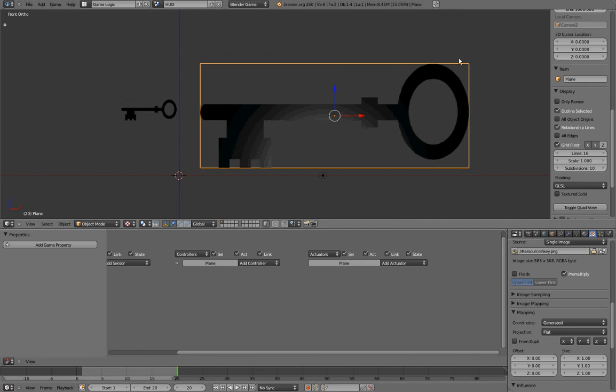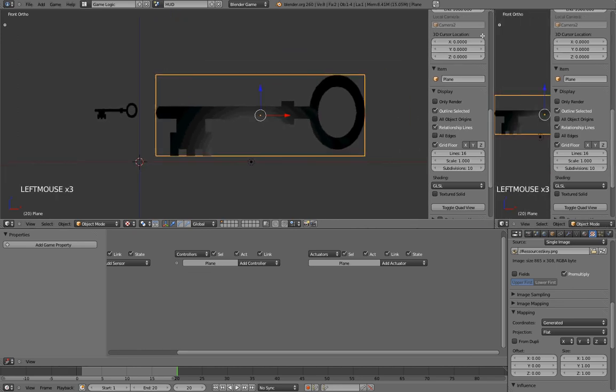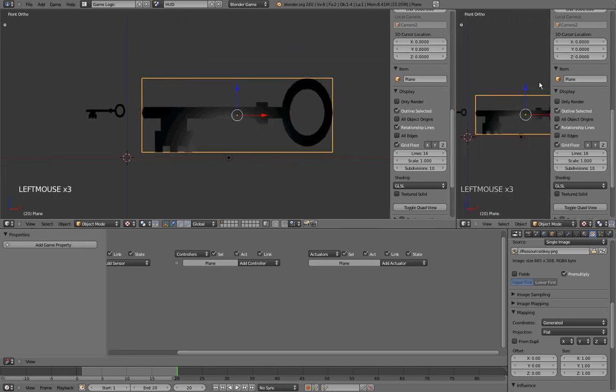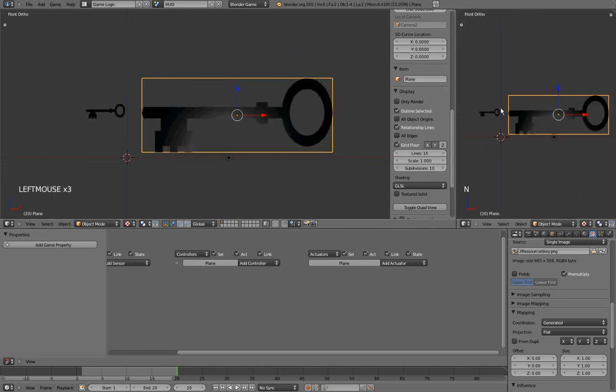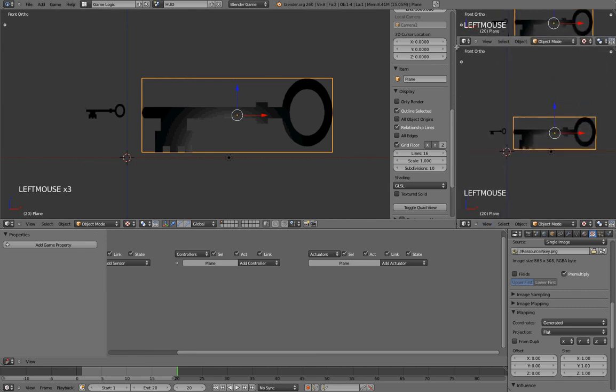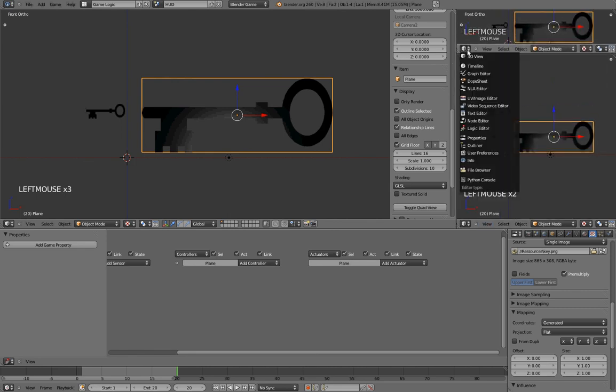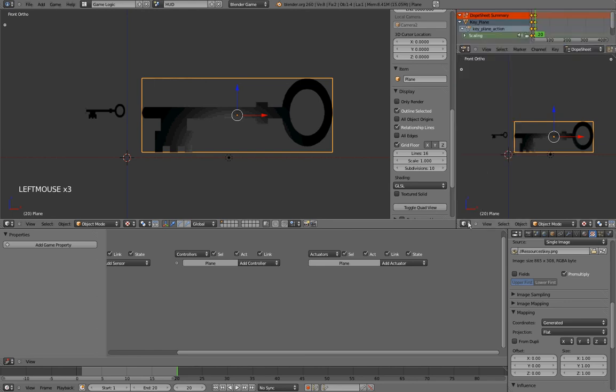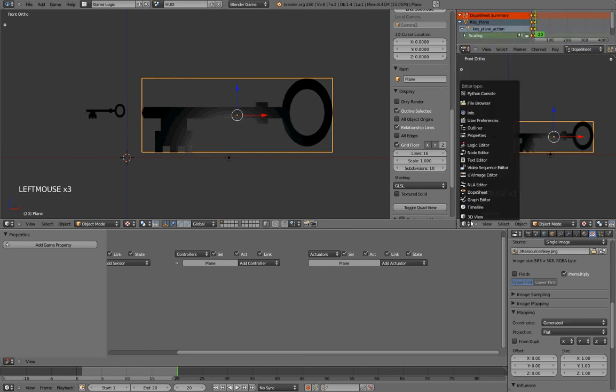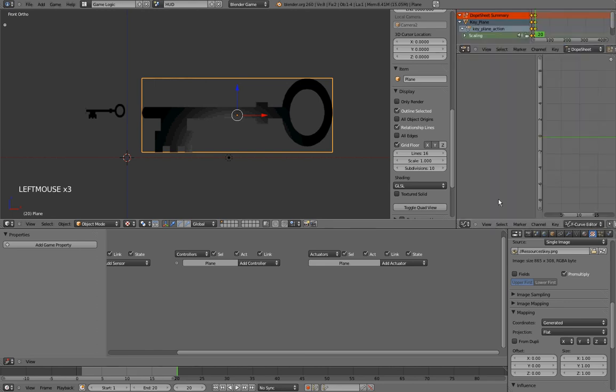So, to do that, we need to add a Dope Sheet and a Graph Editor. And the quickest way to do that is by dragging this, move it up. I'll make this N menu disappear by pressing N, then I'll drag this up here, and I'll change this Viewport to be a Dope Sheet, and I'll change this Viewport to be a Graph Editor.